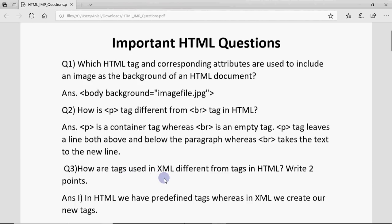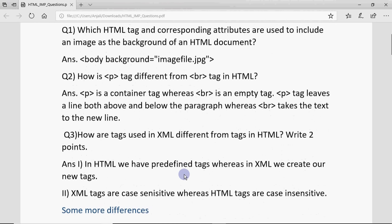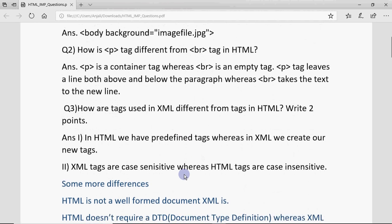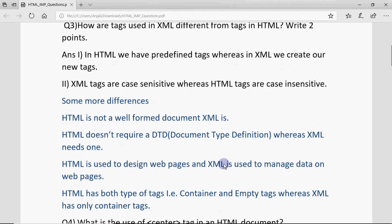The next question is: how are tags used in XML different from tags in HTML? Write two points. This is a very important question — almost every year it is asked in one form or another. The major difference is: in HTML we have predefined tags, whereas in XML we create our own tags. Also, XML tags are case sensitive, whereas HTML tags are case insensitive. Capital or small letters don't matter in HTML, but they do in XML.